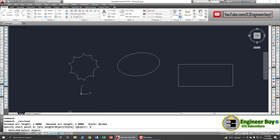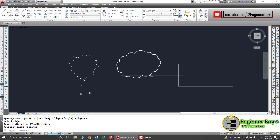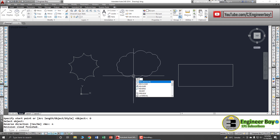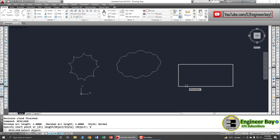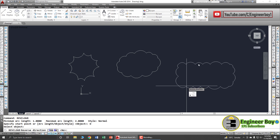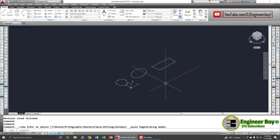Let's try again — go to Draw, then Revision Cloud, and click Object. Select the ellipse this time. I'm not going to reverse the direction, so press Enter. For the final object, type 'rev cloud' in the command bar, press Enter, click Object, and select the rectangle. Let's reverse the direction this time — click Yes.